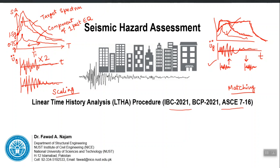Similarly, depending on whether you want to identify inherent weaknesses in a structure or check design adequacy, you must decide between scaling and matching. The implications and assumptions of both methods of ground motion modification should be kept in mind.